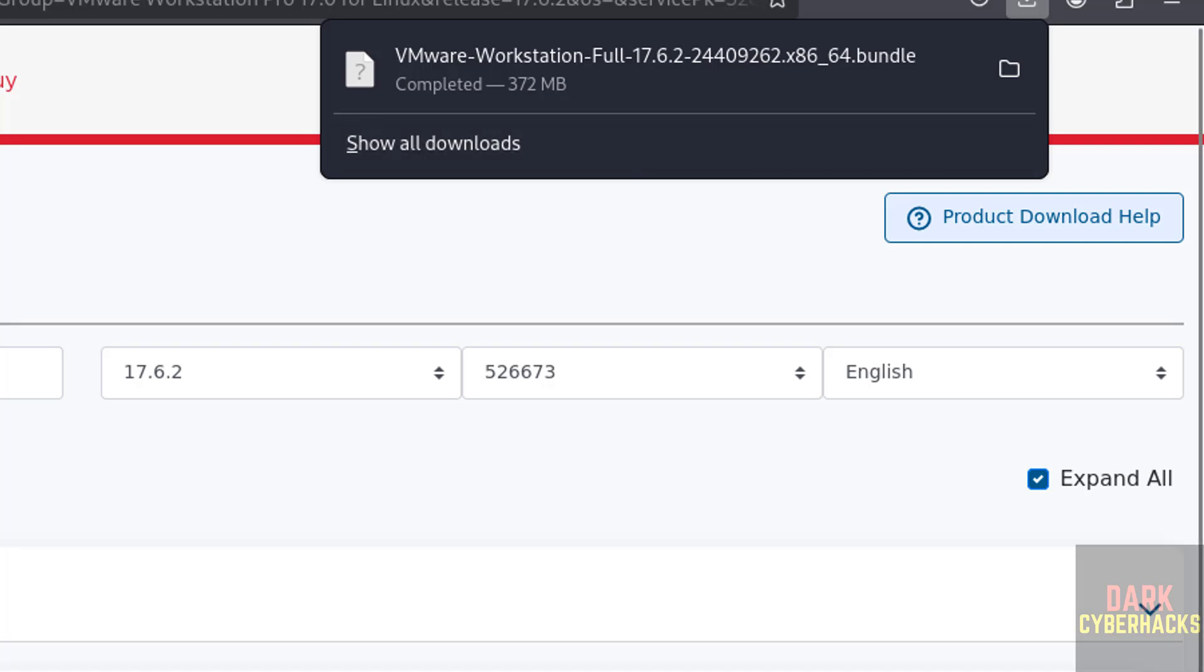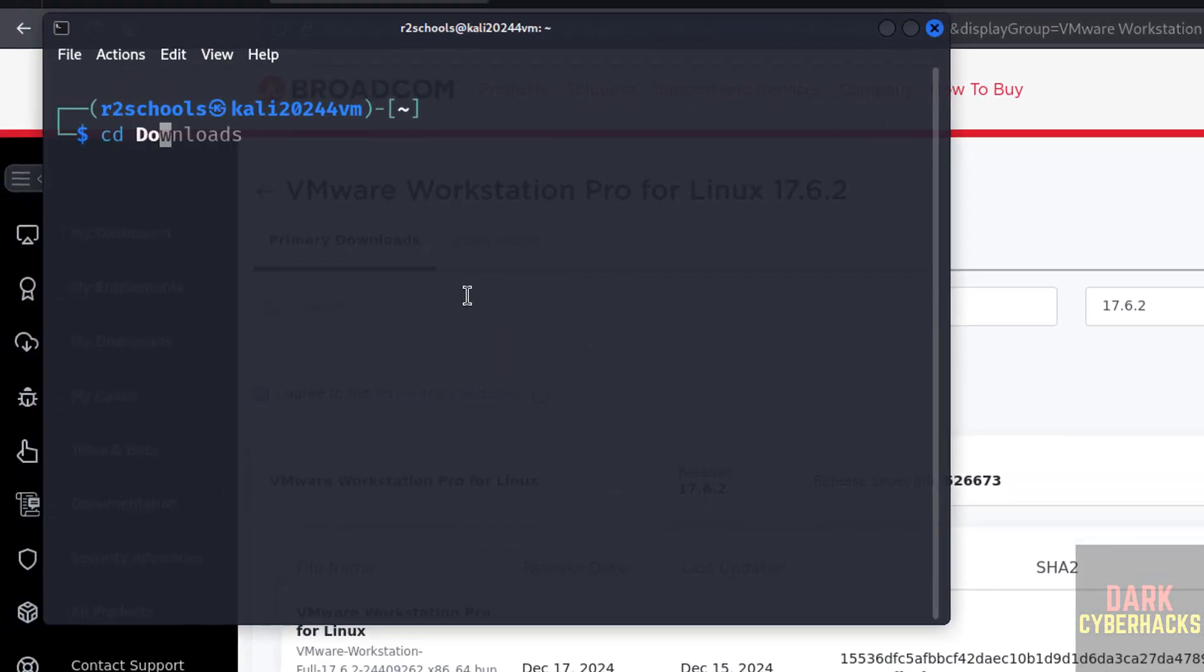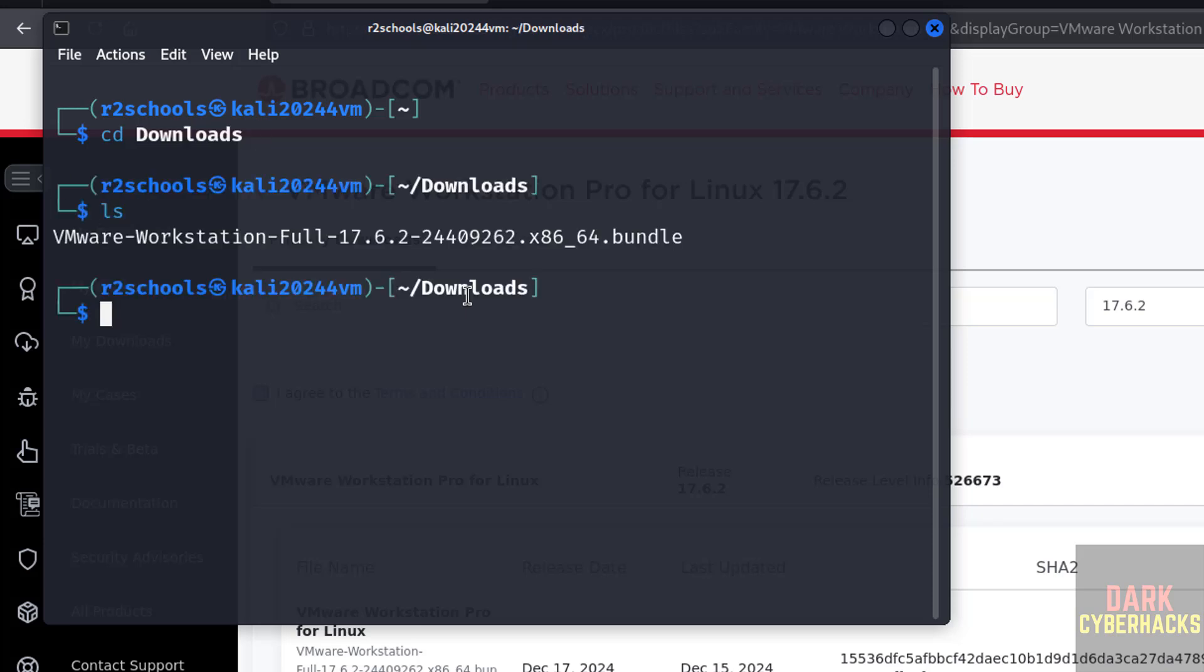Now open terminal, cd downloads, ls. Here we have the bundle file. But before installing this file, we have to run the following dependencies.